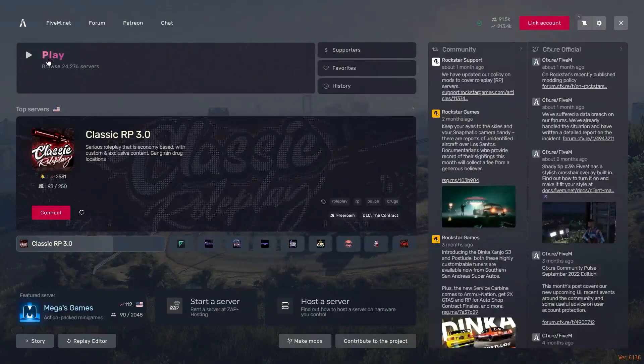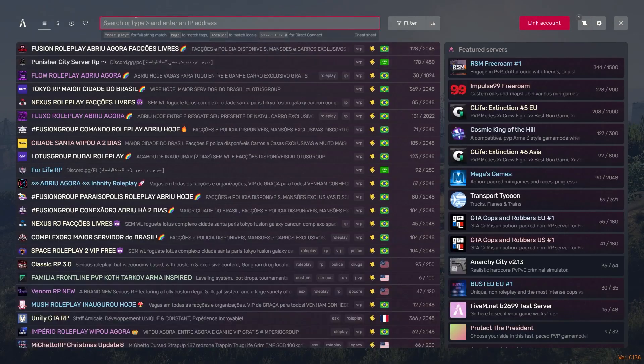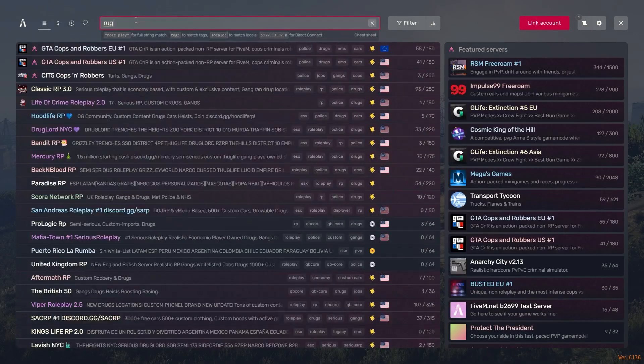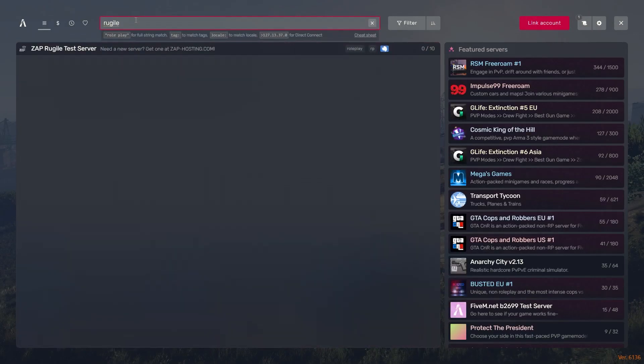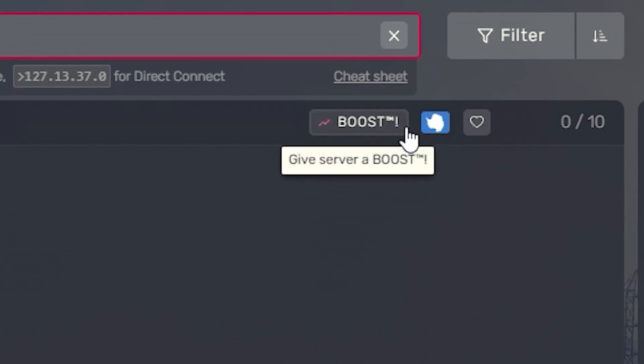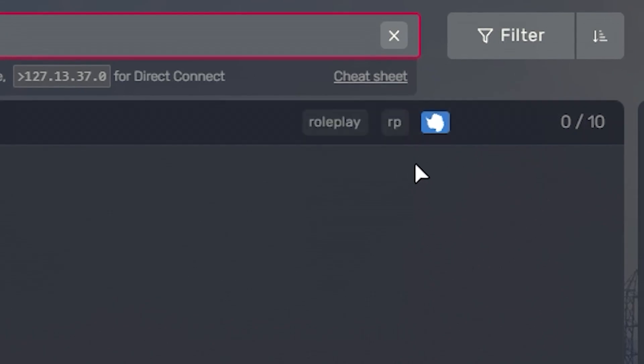Now that your server is online again, launch FiveM, search for your server and click on it. As you can see, the tags that you added will appear right here on the right.